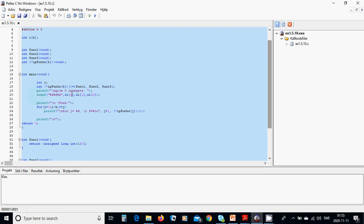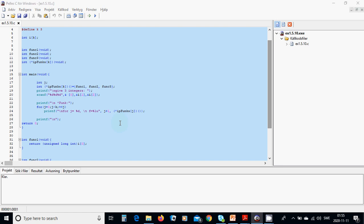we are going to ask for three integers and we are going to put all those integers in this array i of k. We are going to print the function and we are going to use all those variables. We are running.